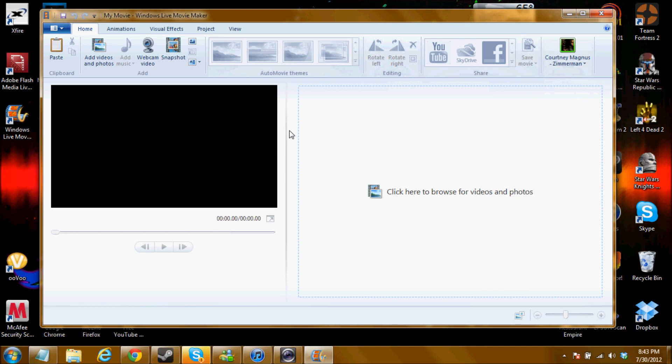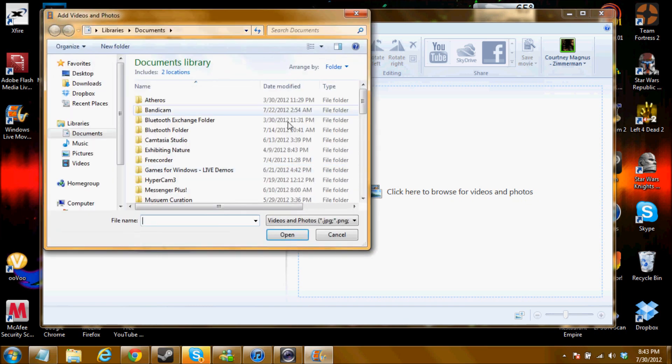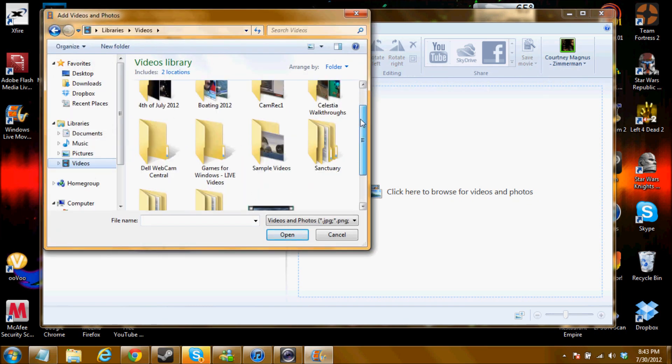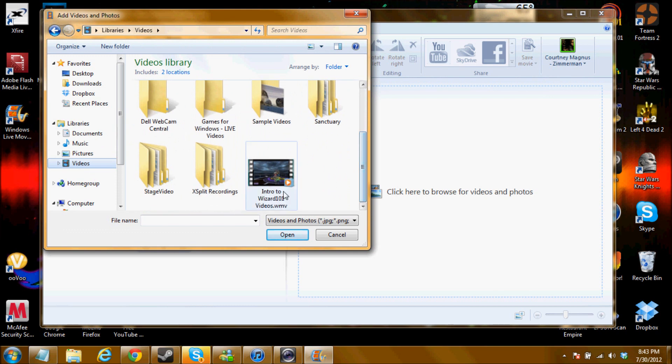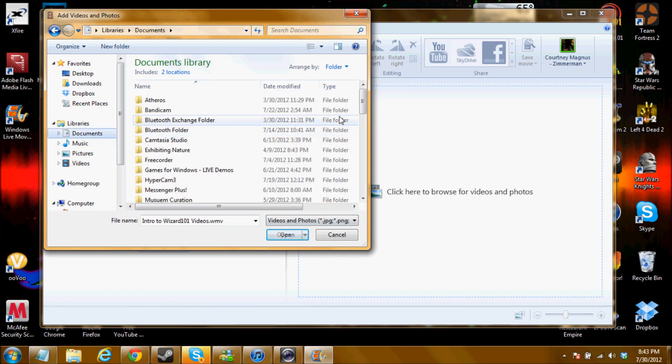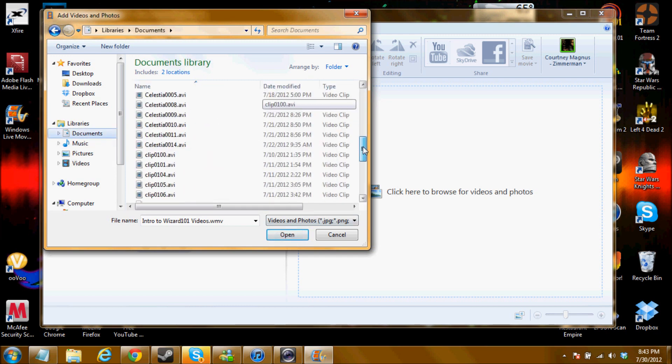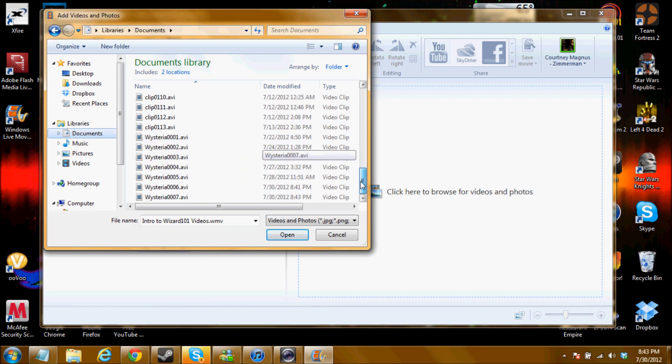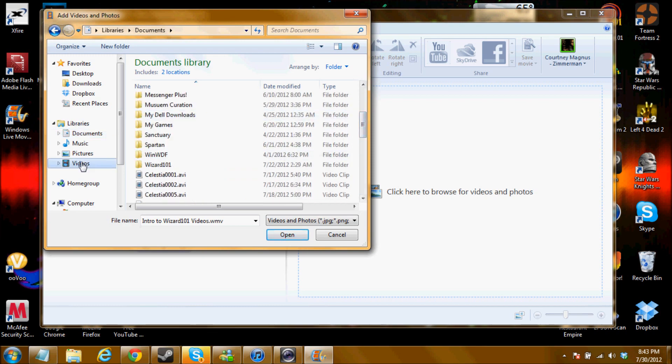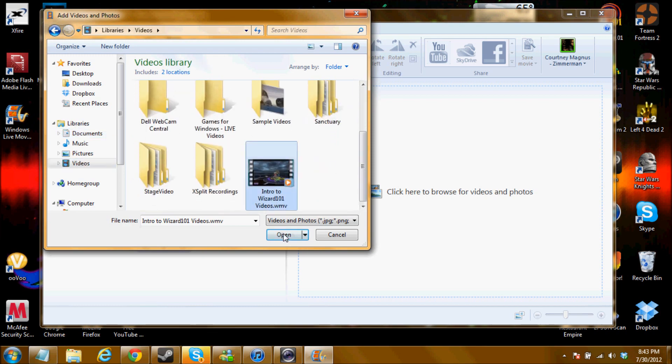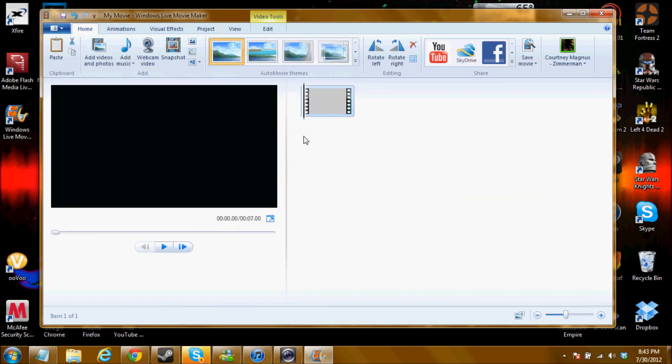Now I'm going to go over some of the basic things that I use to make my videos. So I hope you guys aren't too bored. So the first thing you obviously need to do is you need to look for your video. Now my videos are in my documents library. I also have some videos in my videos library.